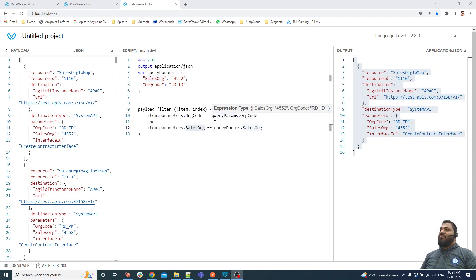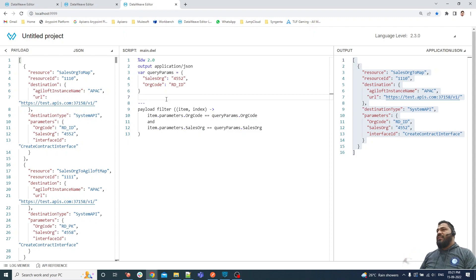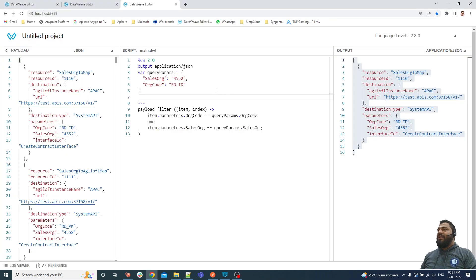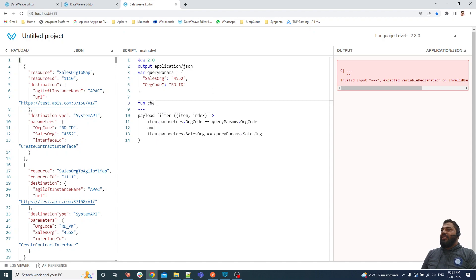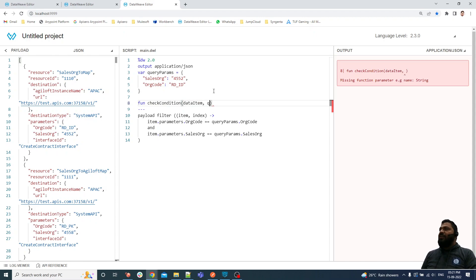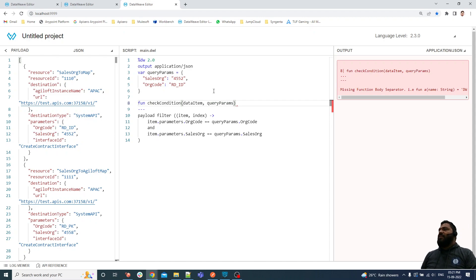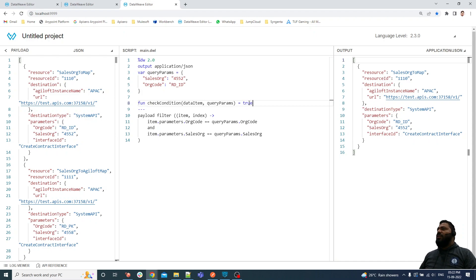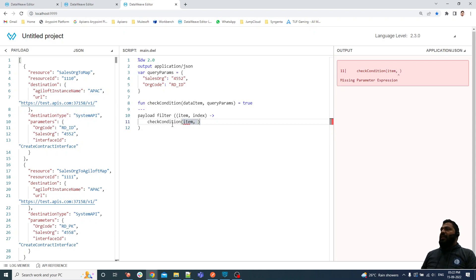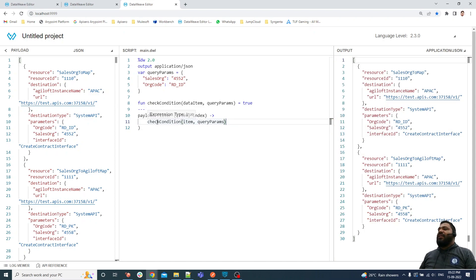Since we need dynamic filters, we need logic where the user can provide any combination of filter parameters. That's why I'm creating a function called check_condition, where I'm passing data item and query_params. For now, I'm returning true. I'll call this function in the filter — let me remove the static conditions and call check_condition, passing the item and the query parameter.